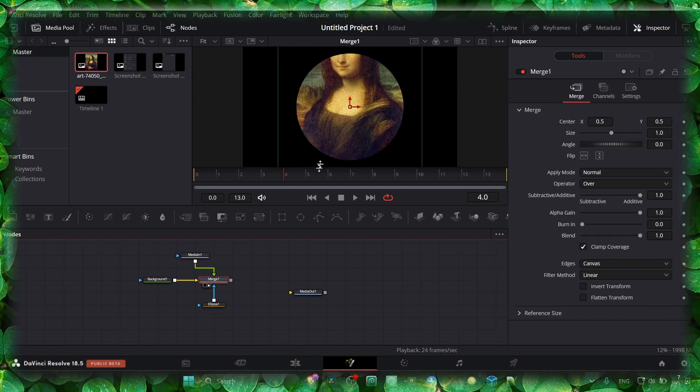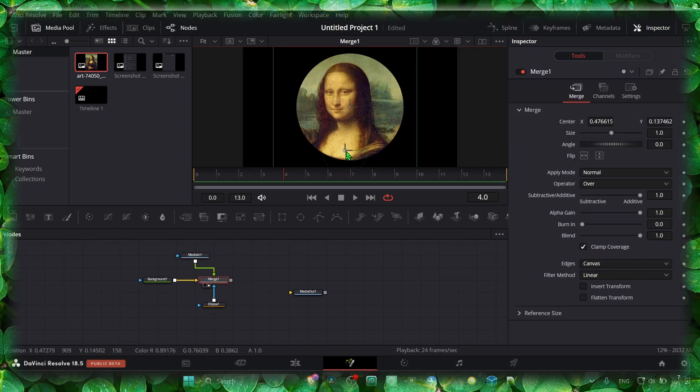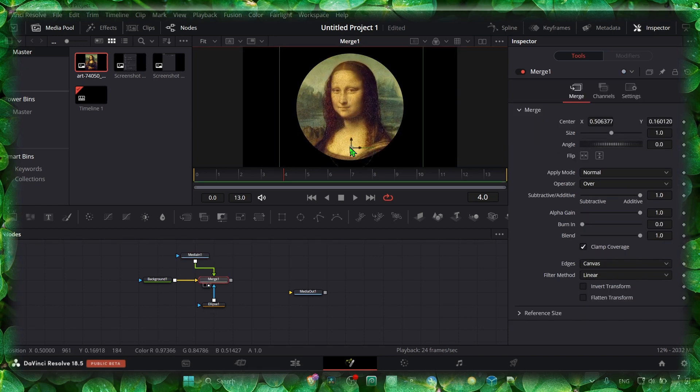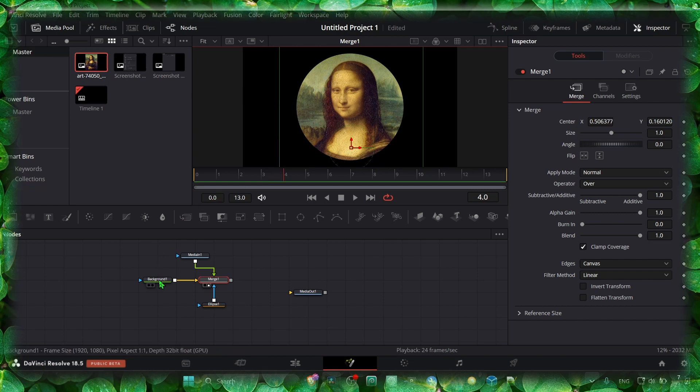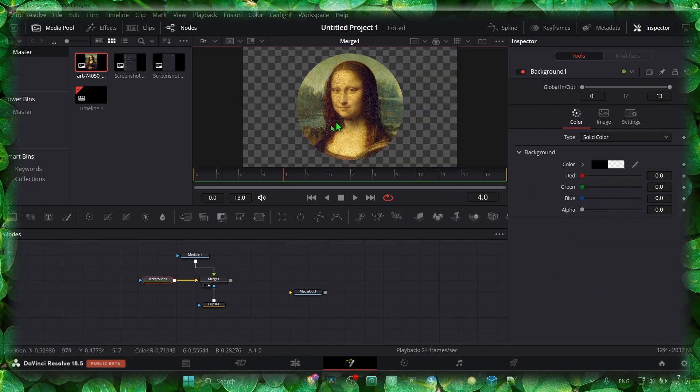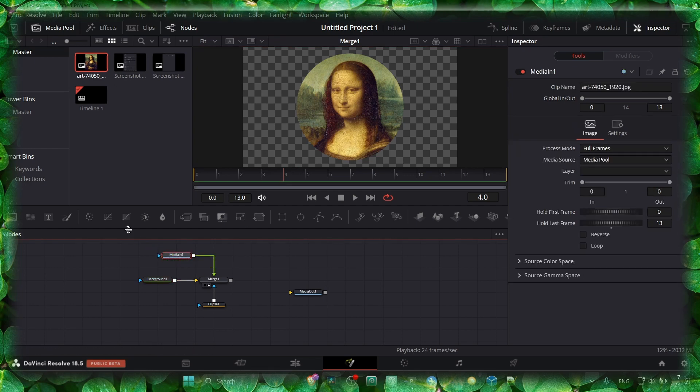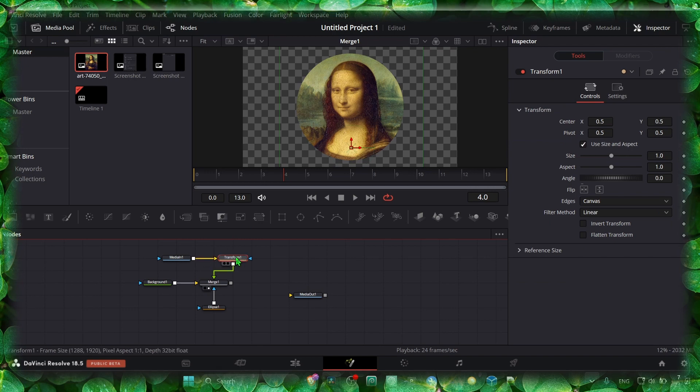If you want to move this, you can select the title and click on Transform. Now here we can move it. Click on Transform, then here we can move the image.